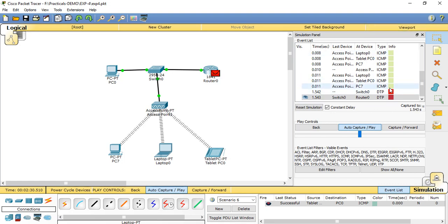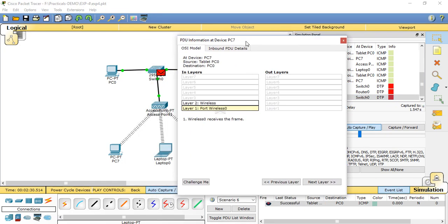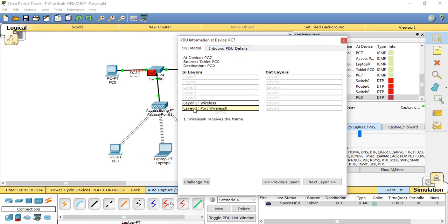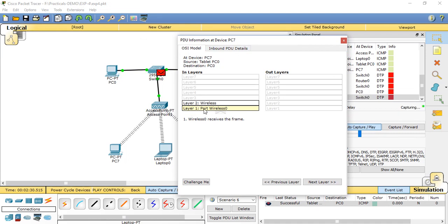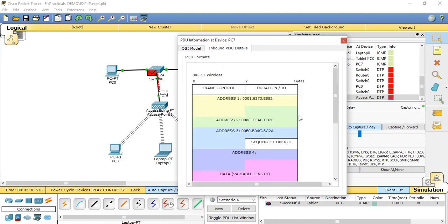Now see in ICMP, go to the inbound PDUs in OSI layer. The IEEE works on only two layers: physical layer and data link layer. See here in layers on OSI, it is detected port wireless 0 and wireless inbound PDU details. See here 802.11 wireless.